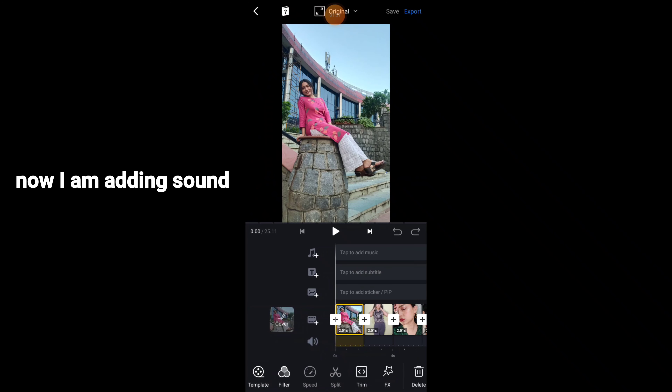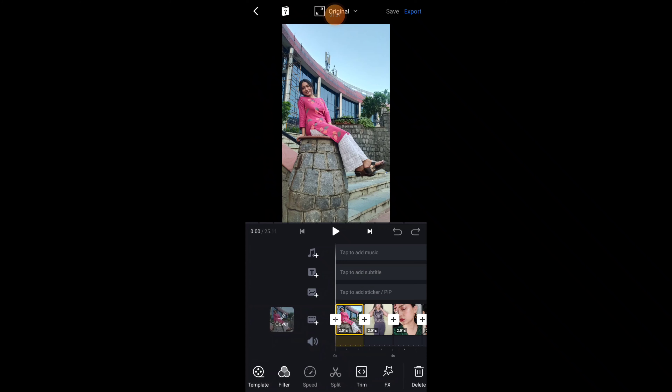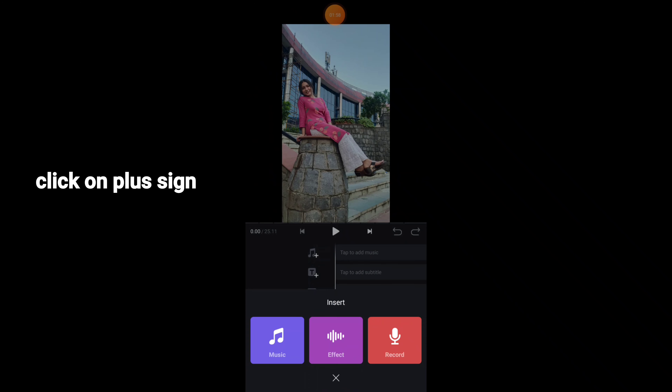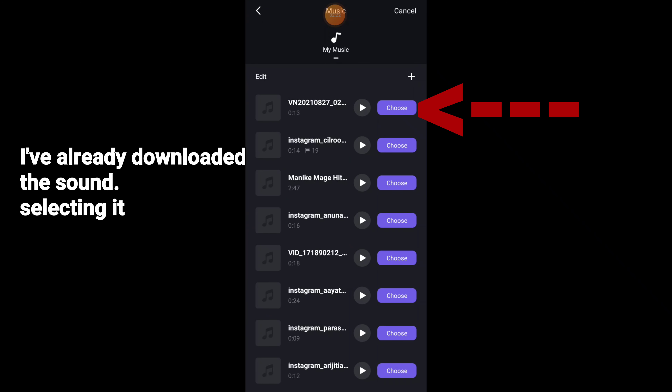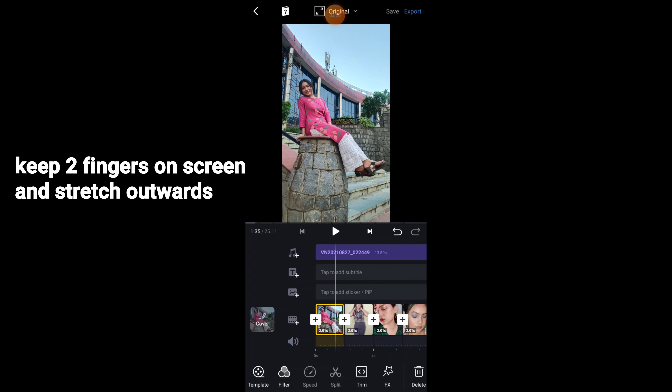Now I am going to add the song. As I said, you will get the link below for how you can download any song. Click on the plus sign, click on Music, and I have already downloaded the sound. Select it — my sound is 13.89 seconds. Before editing, stretch it on the two-finger screen outside so the picture expands a little bit and you can edit it more easily.